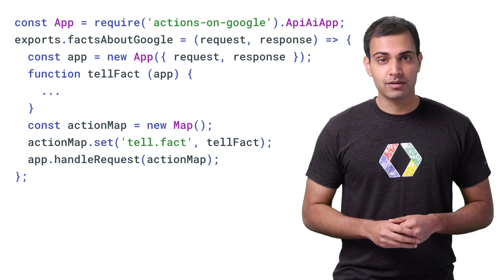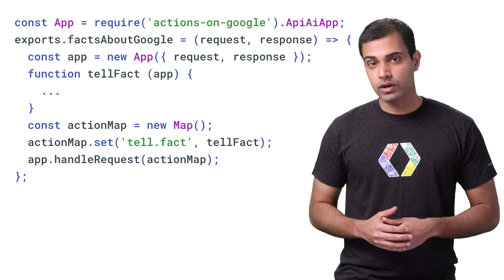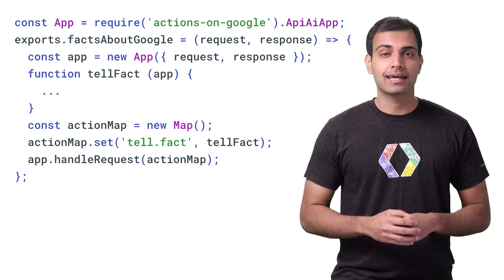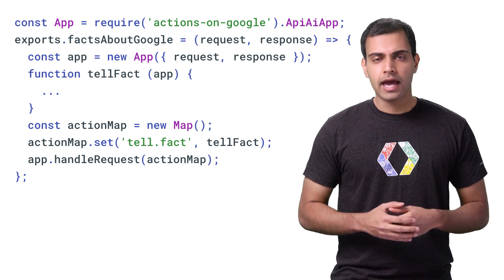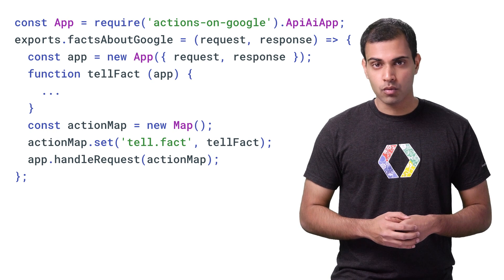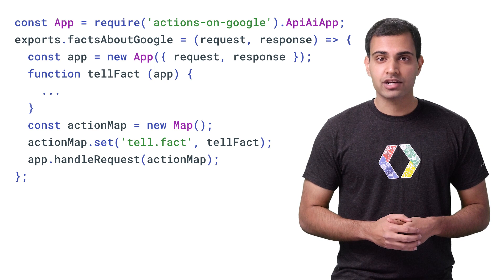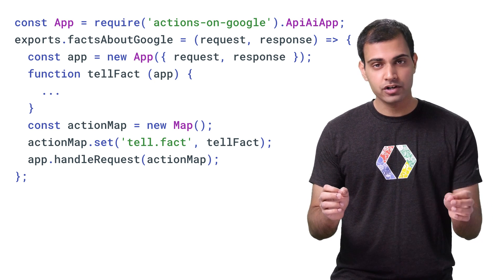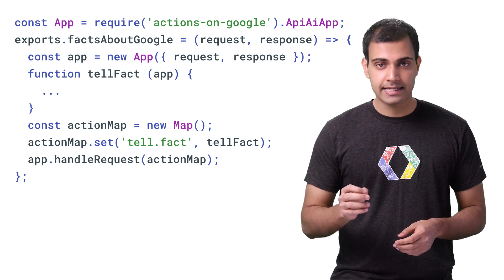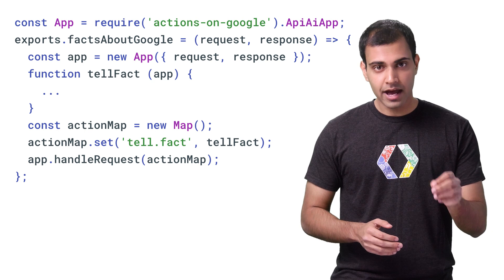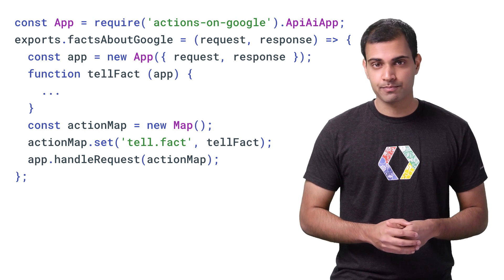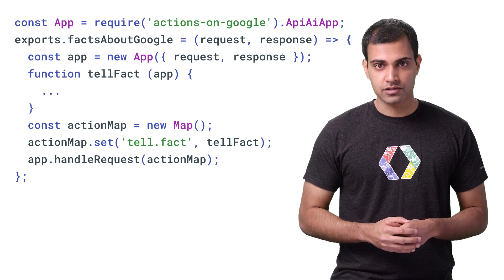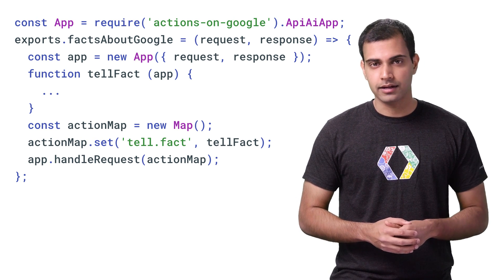Let's take a look at how it can be used to build a Node.js webhook for this app. Here, we have a Cloud Function that initializes the API.AI app class imported from our client library's NPM package and initializes it with the incoming request-response pair. We also declare a map called ActionMap, which matches an action string entered in the API.AI console to a function handler. In this case, it maps the tell.fact action we wrote in the console earlier to the tellFact function, which will be passed a reference to the API.AI app object. Calling app.handleRequest with this action map will trigger the logic to send a response to API.AI.